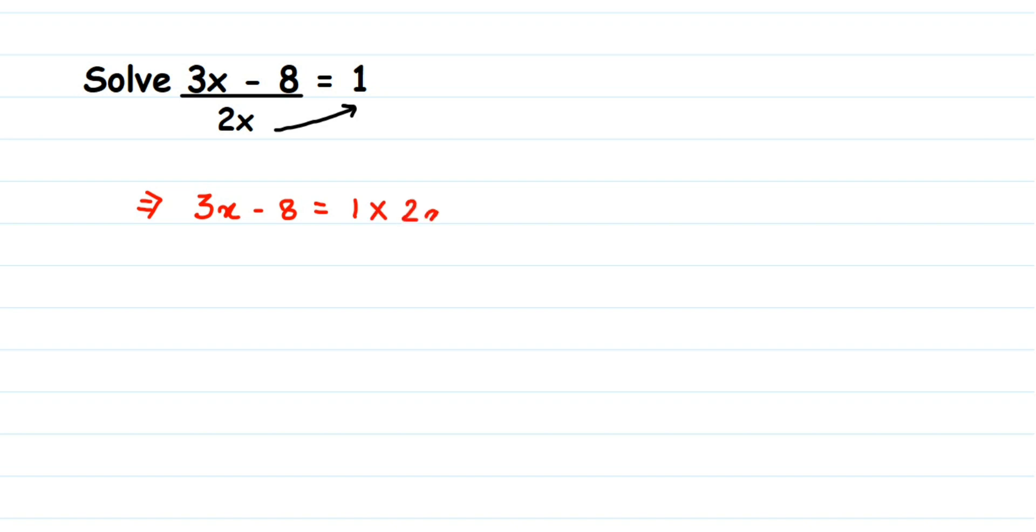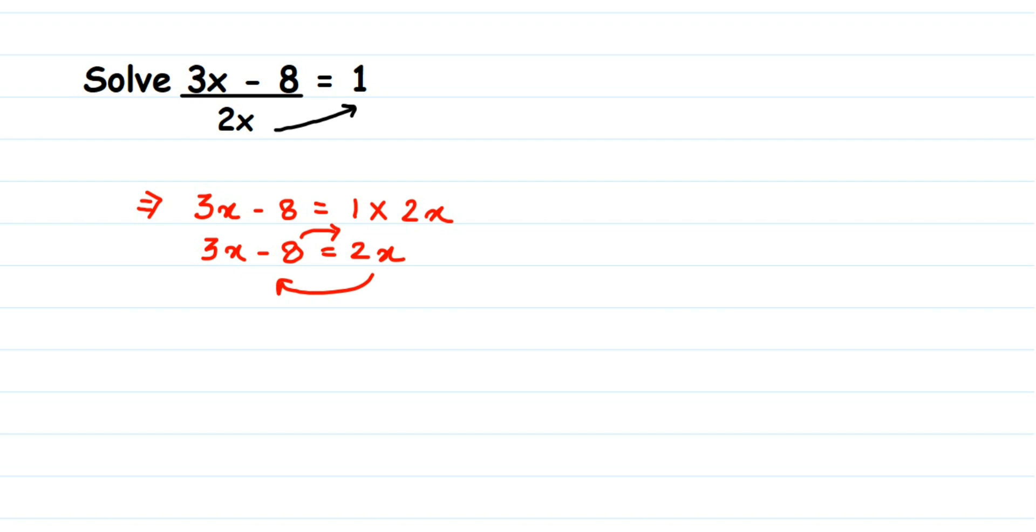Now I got an equation. I'm going to transpose 2x again back to the left side and -8 to the right side, because I want to bring all the variables to one side and constants to one side. Signs will change here. 2x is positive; when transposed, it becomes negative.